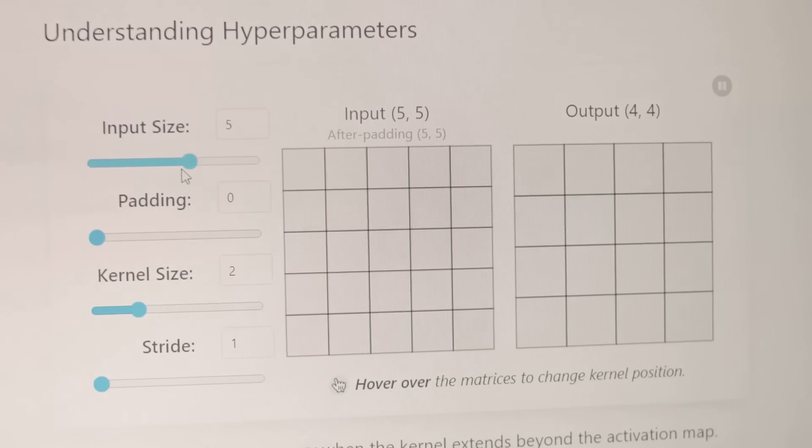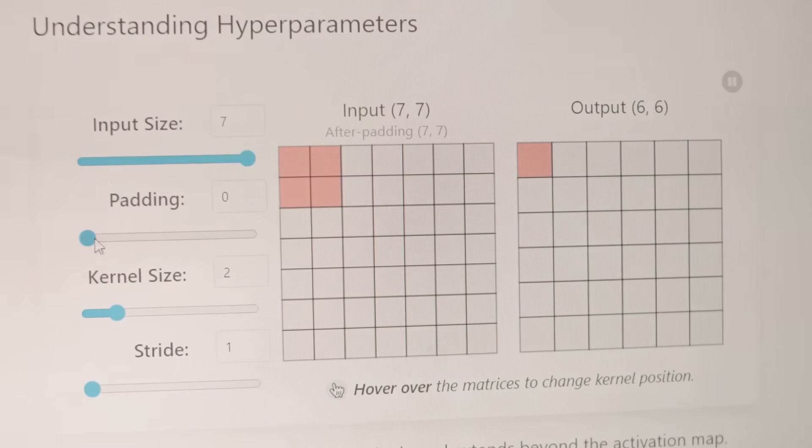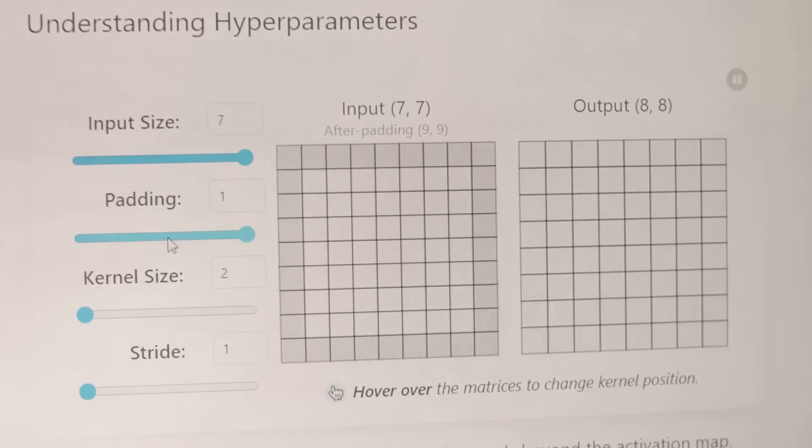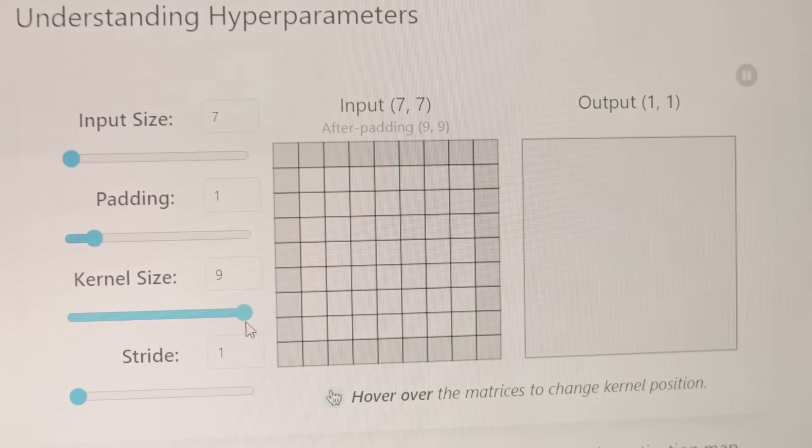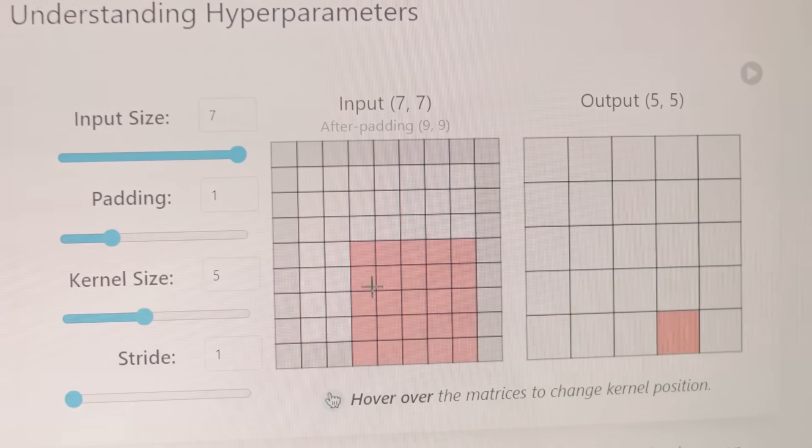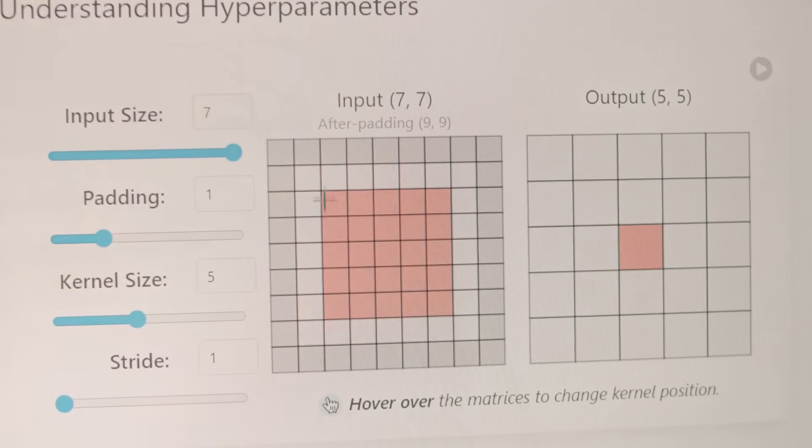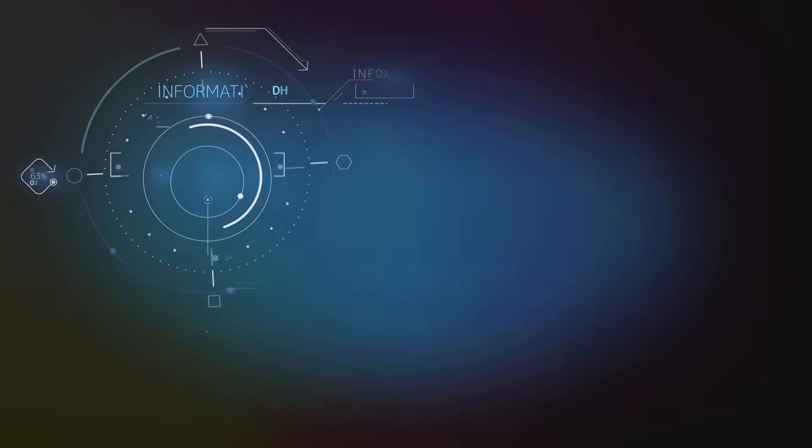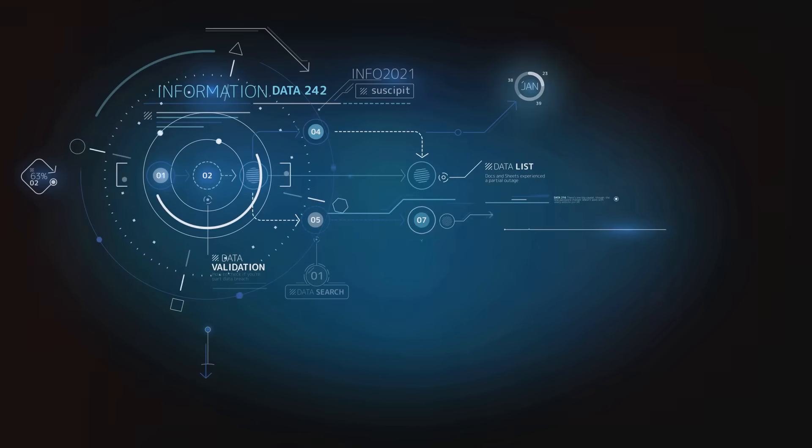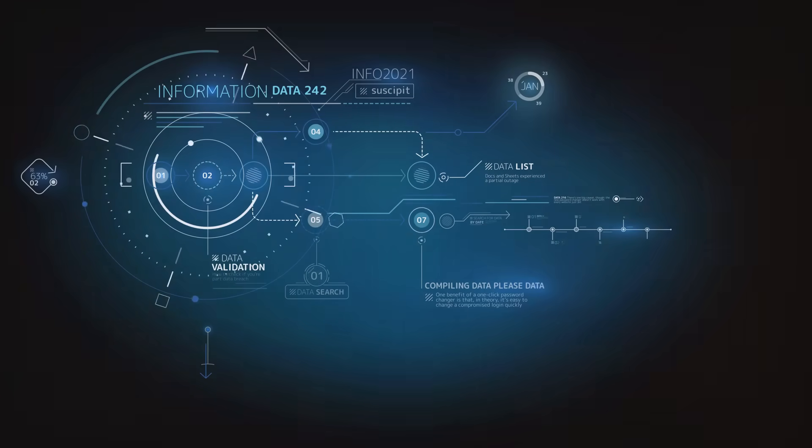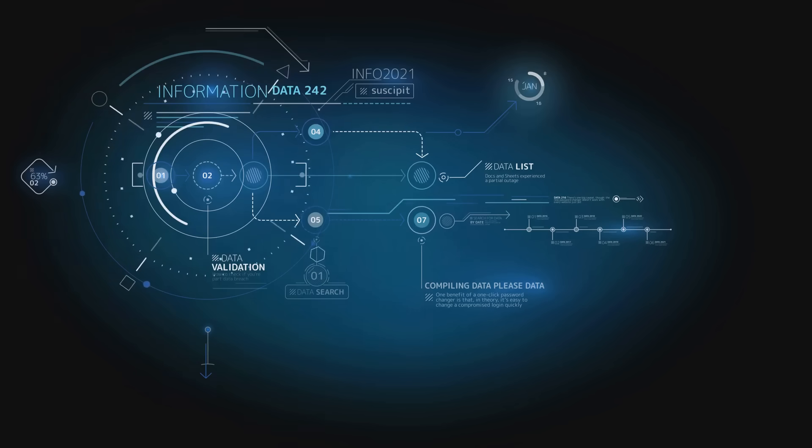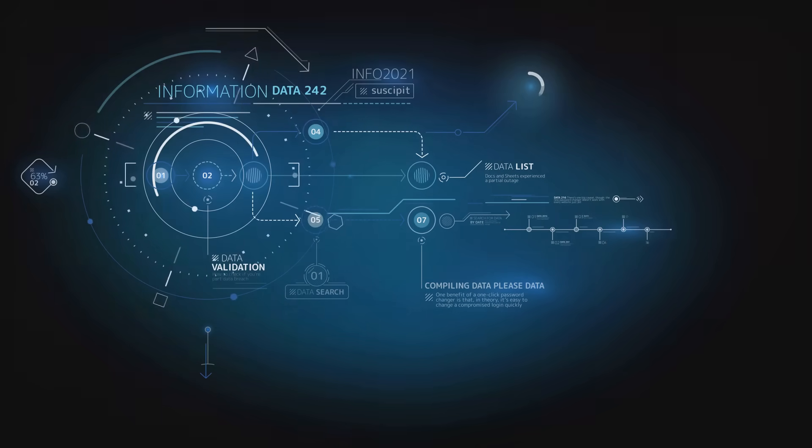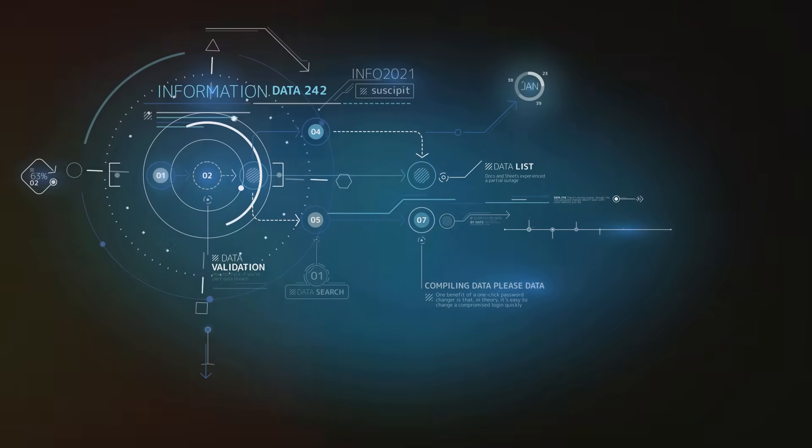On to mistake eight, ignoring model interpretability. As data scientists, we might get caught up in the quest for the highest performing model. But remember, a model that can't be interpreted is a model that can't be trusted. It's important to understand how your model makes its decisions, not just for your sake, but for stakeholders and end users as well.